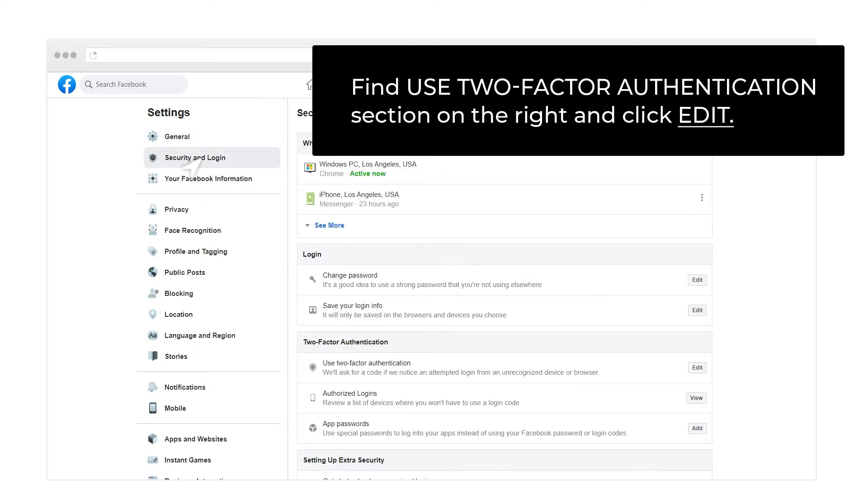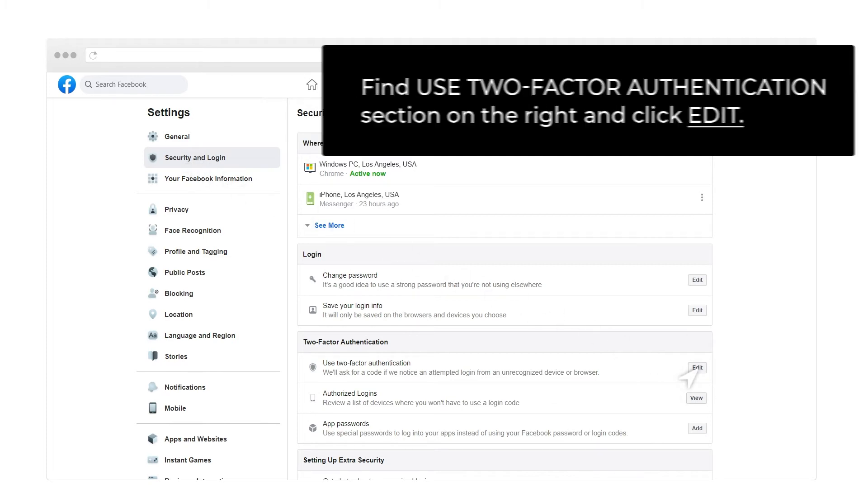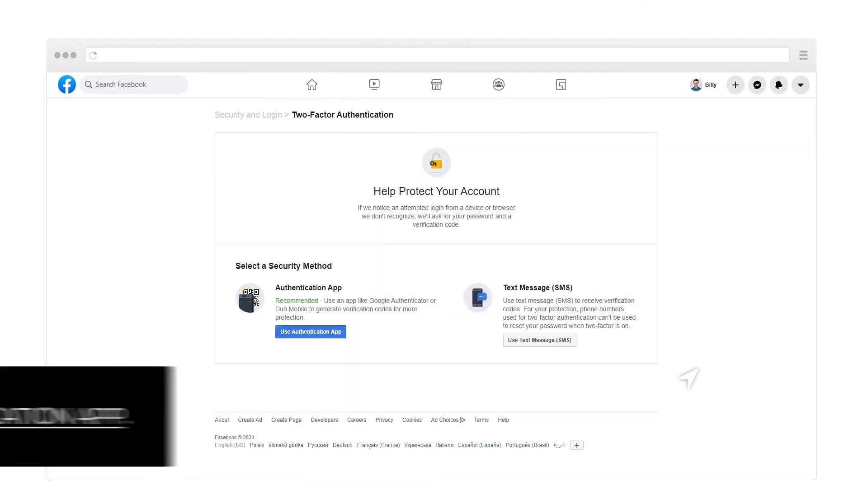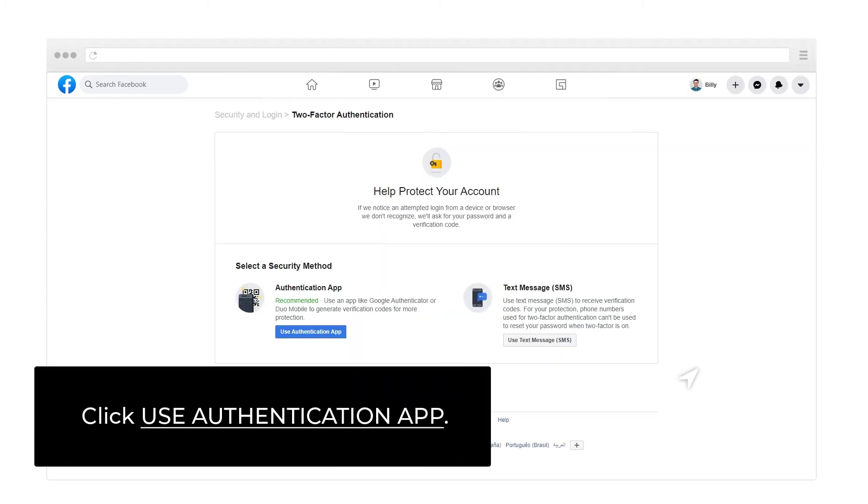Find Use 2-Factor Authentication section on the right and click Edit. Click Use Authentication App.